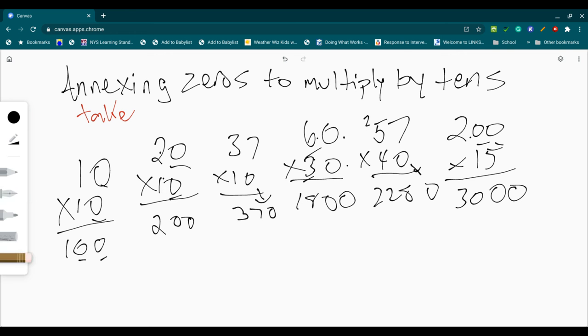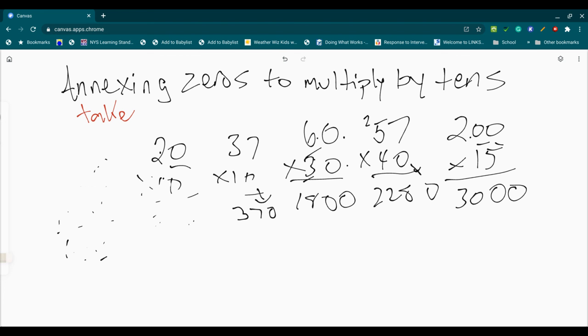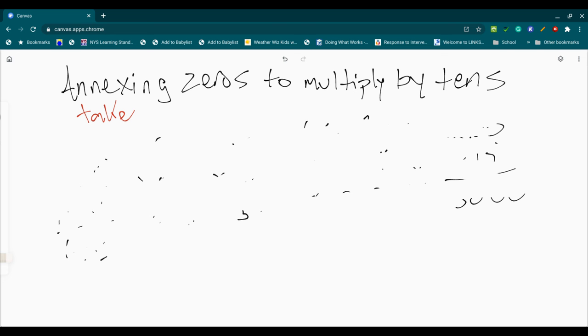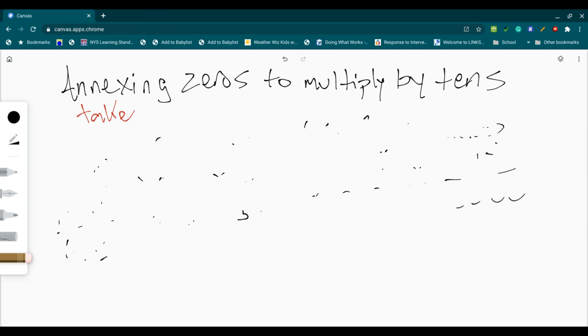This is one that should allow us to multiply by tens in our head really quickly. So what I'm going to do is I'm going to give you a couple examples. And then I'm going to ask you to do them on your own,